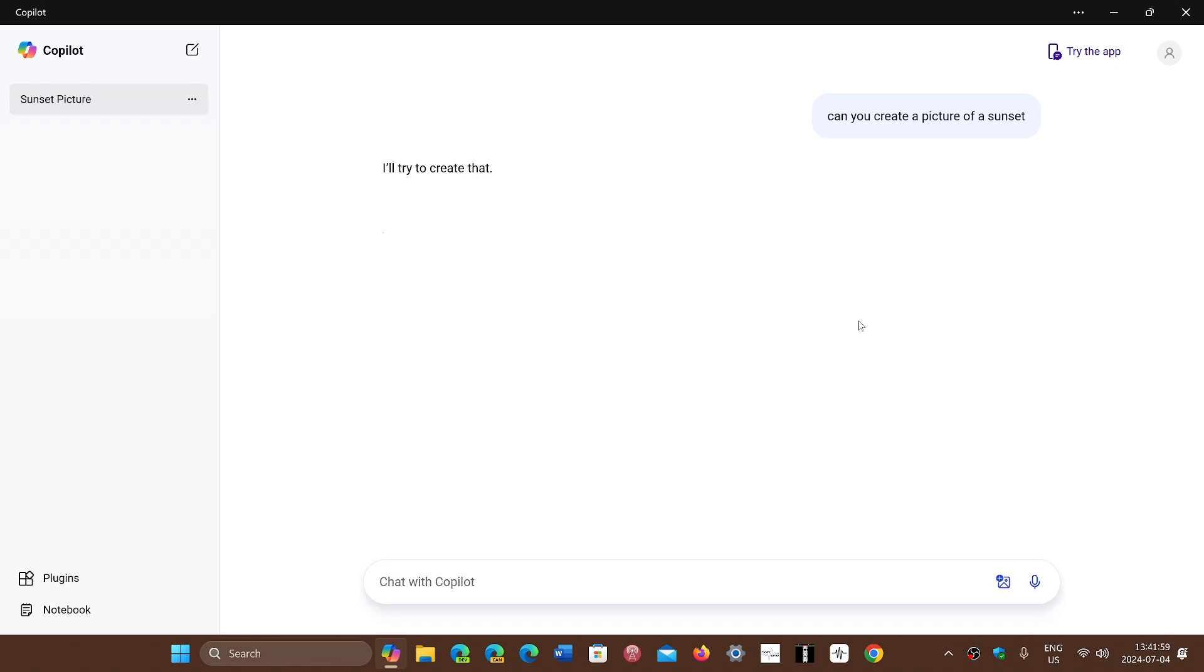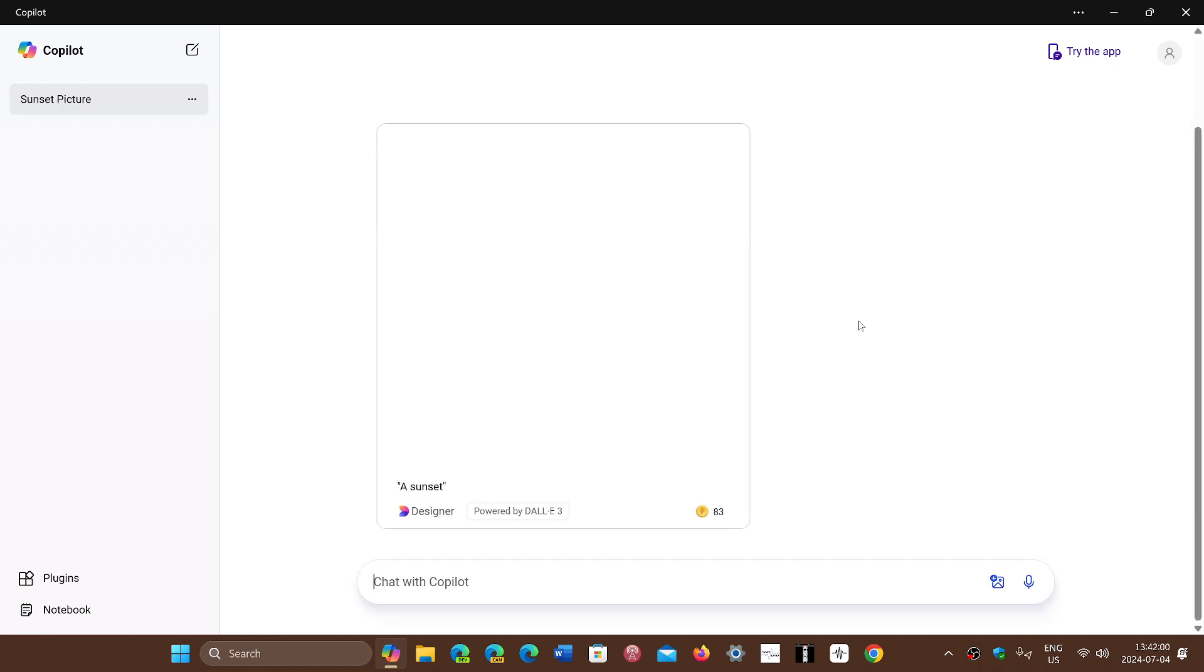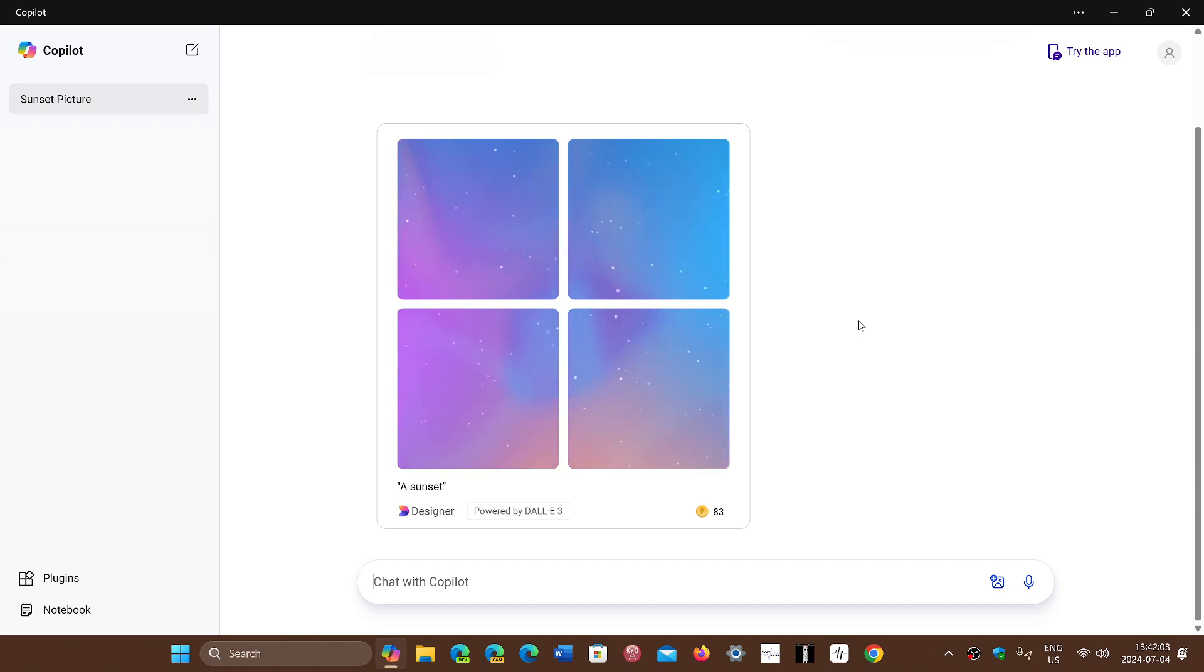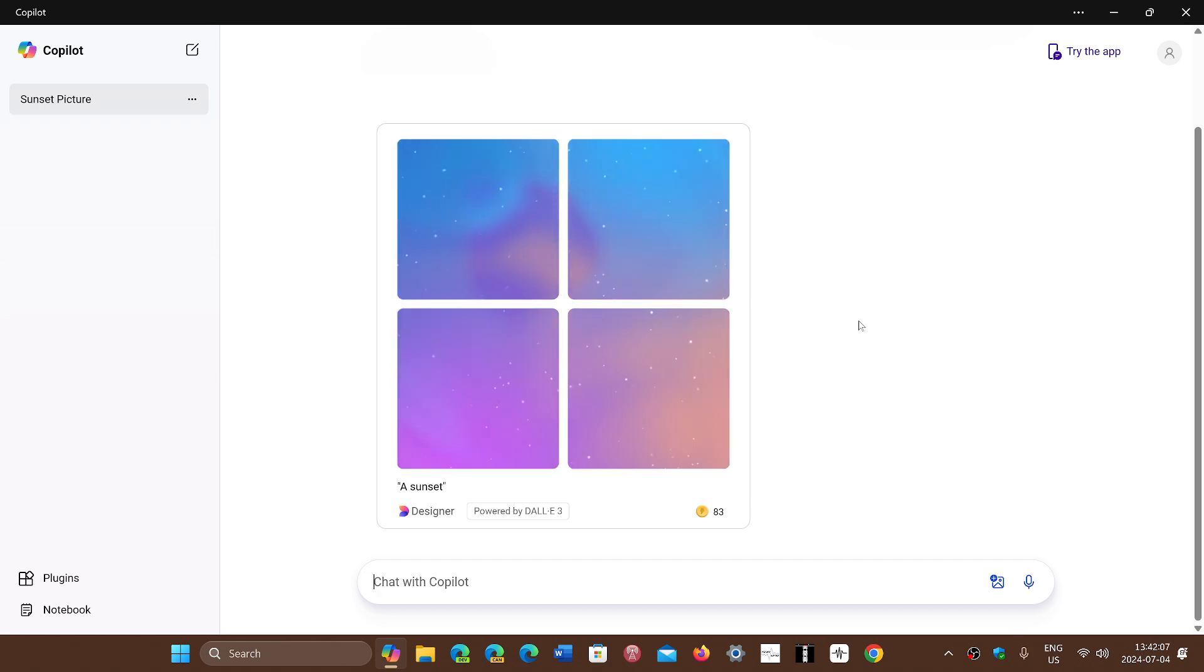But it just seems like now we're just on the web doing something rather than having something that's incorporated within Windows.